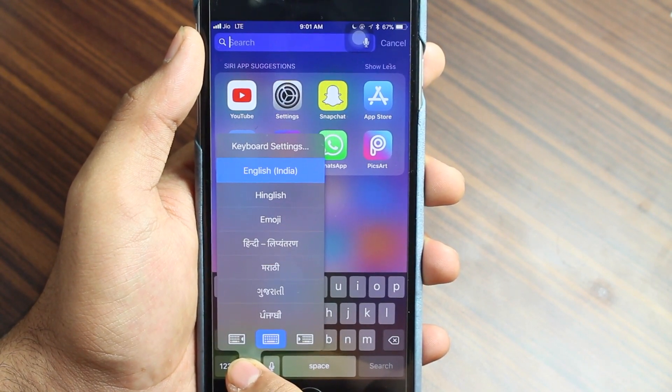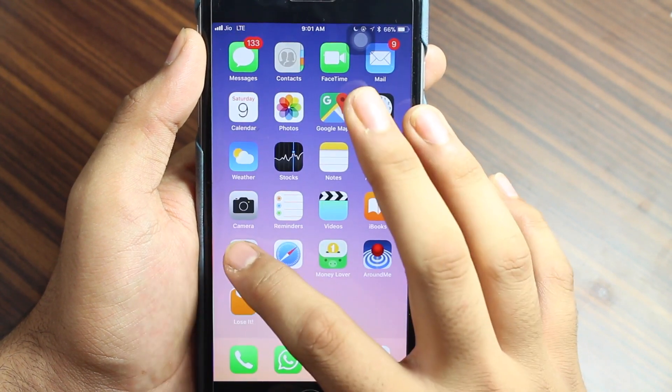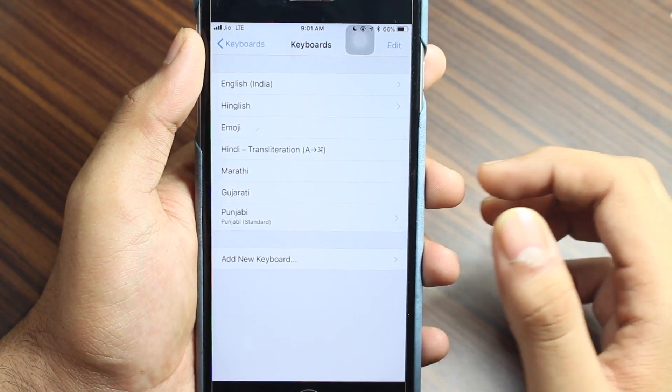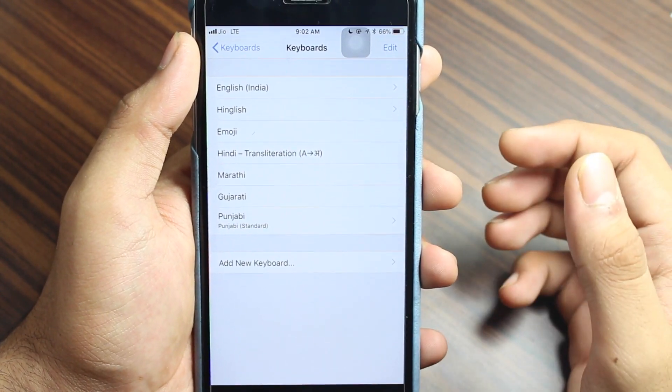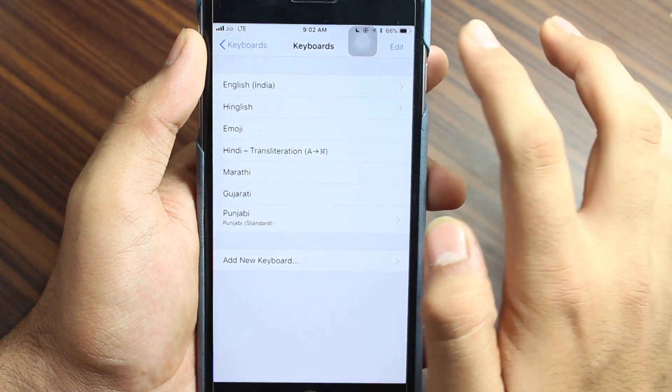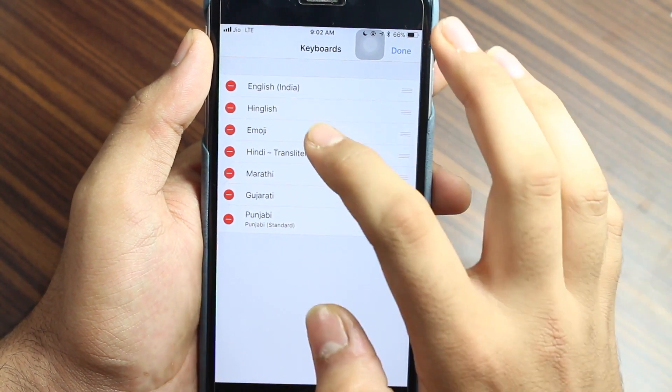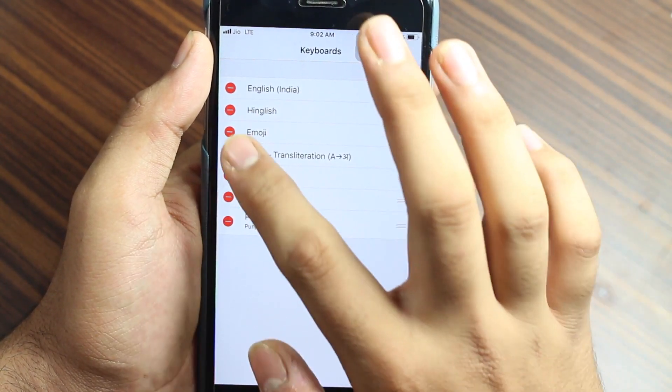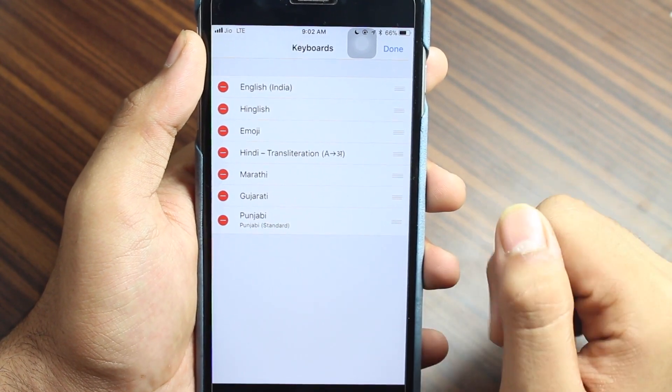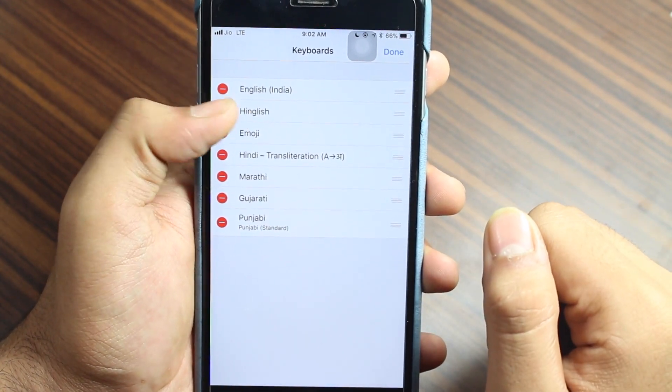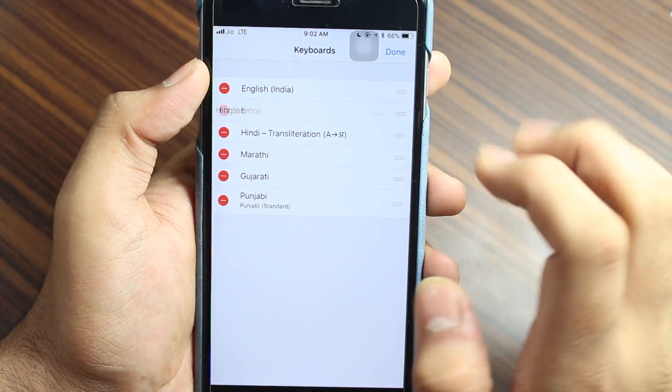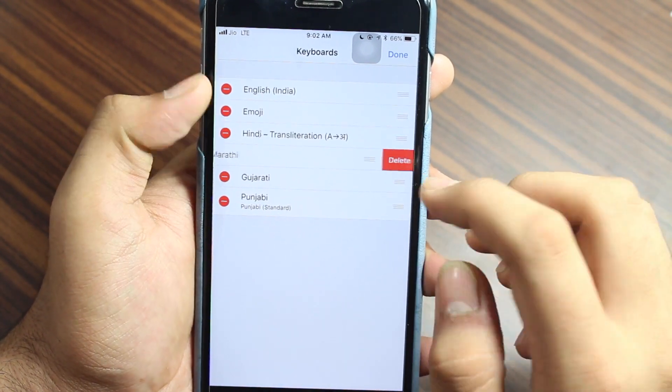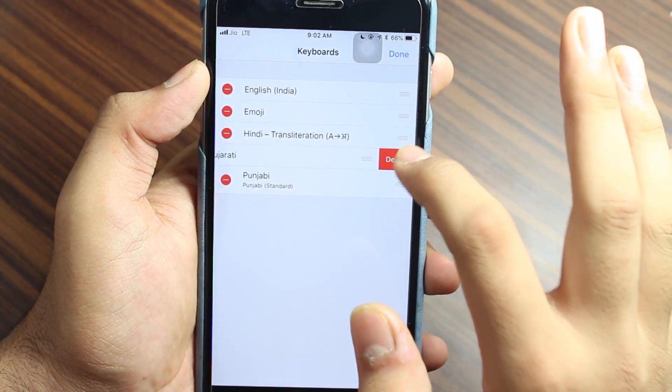Once you've used a particular language and now you want to remove it, just tap on the Edit icon. Besides the language on the left side, you get this red minus dot. Just tap on that and then tap on Delete, whichever you want to delete.